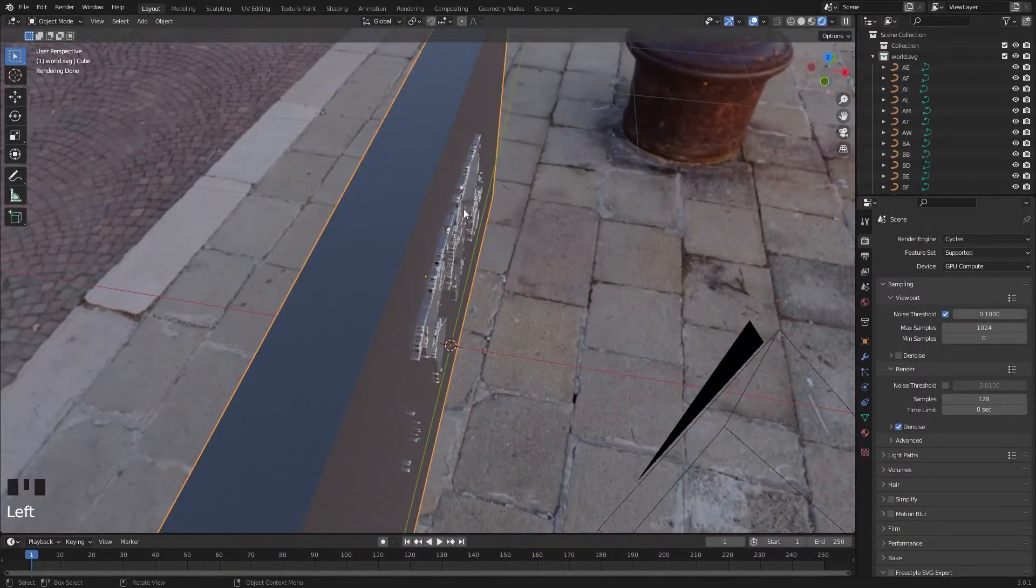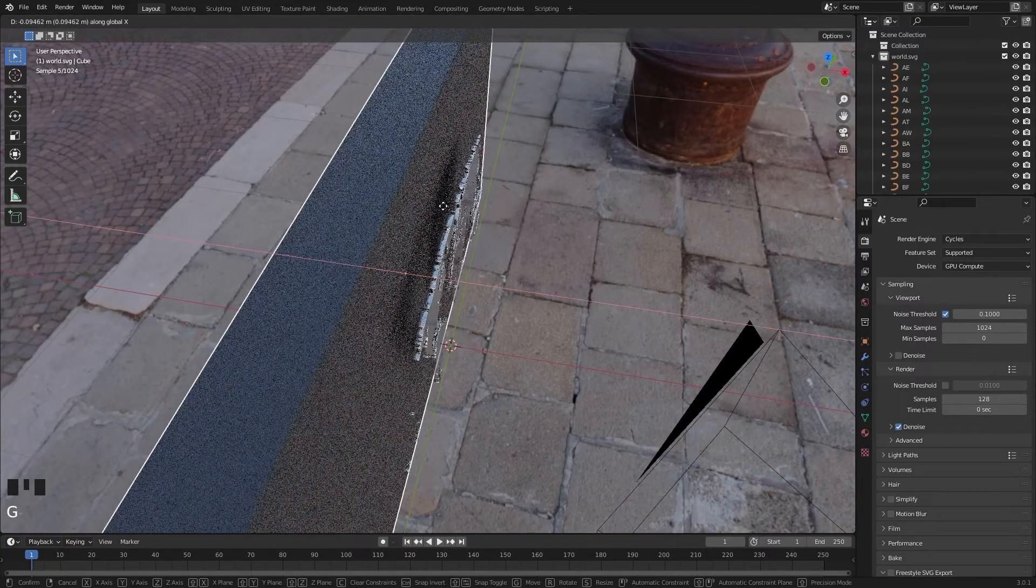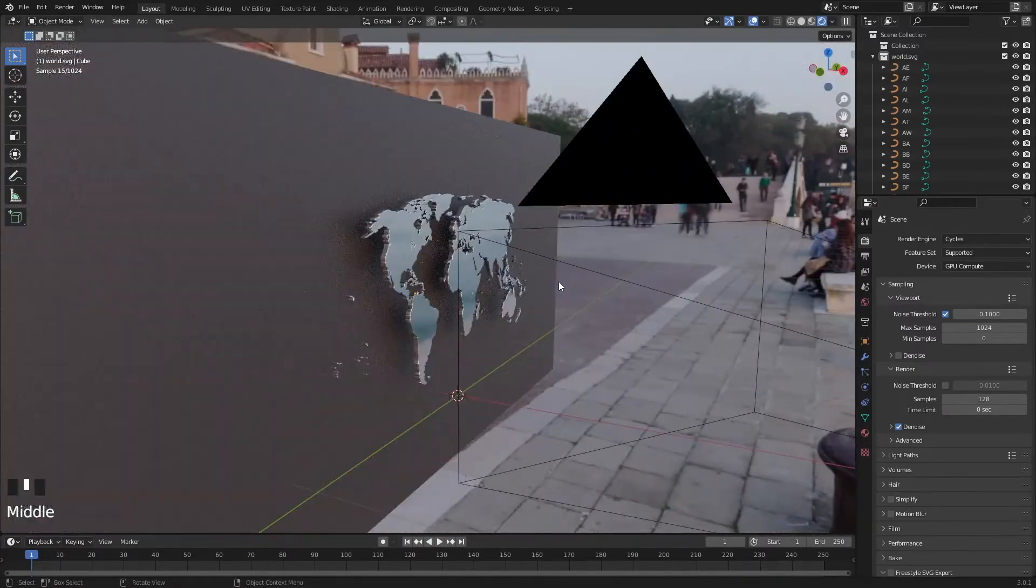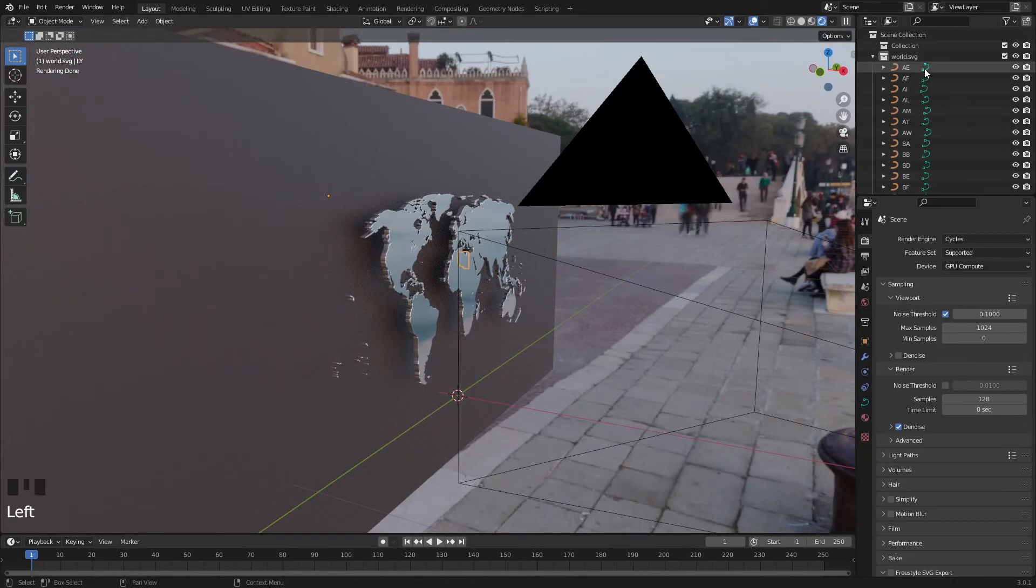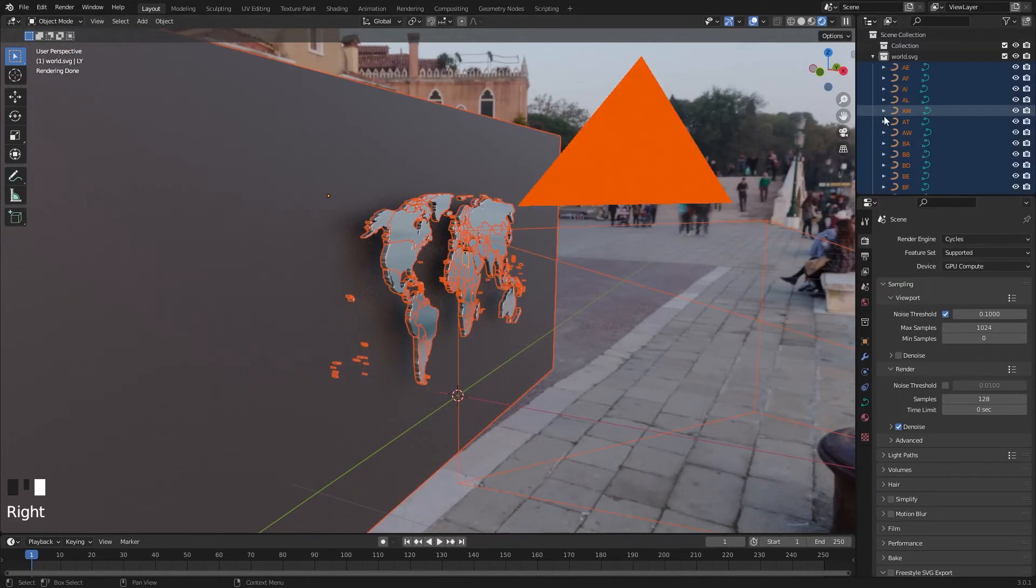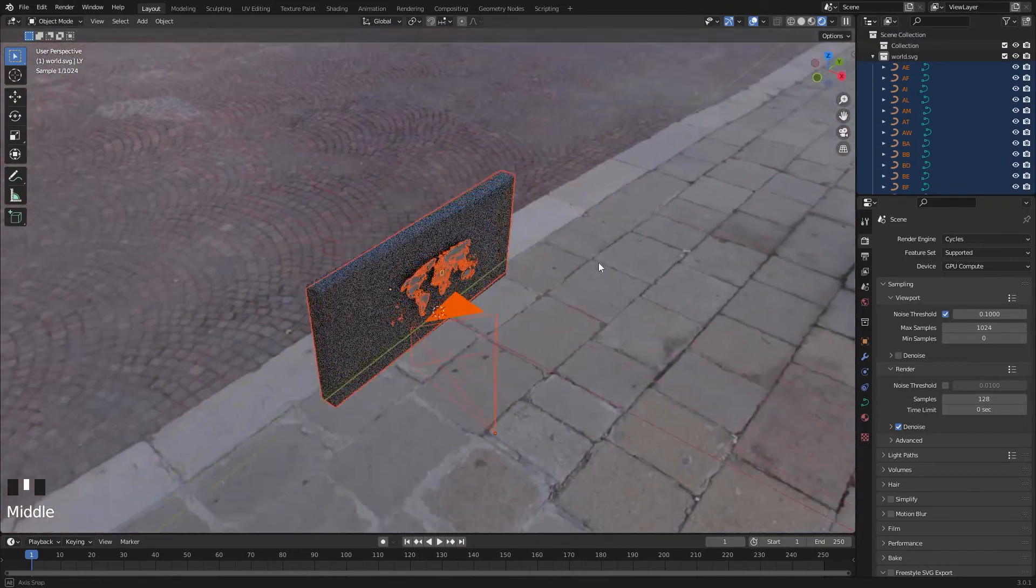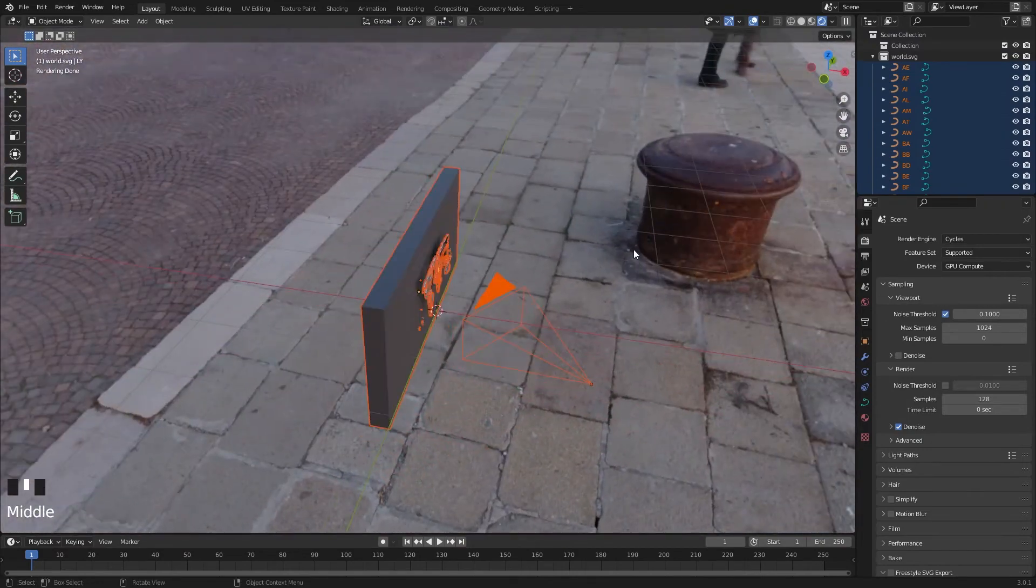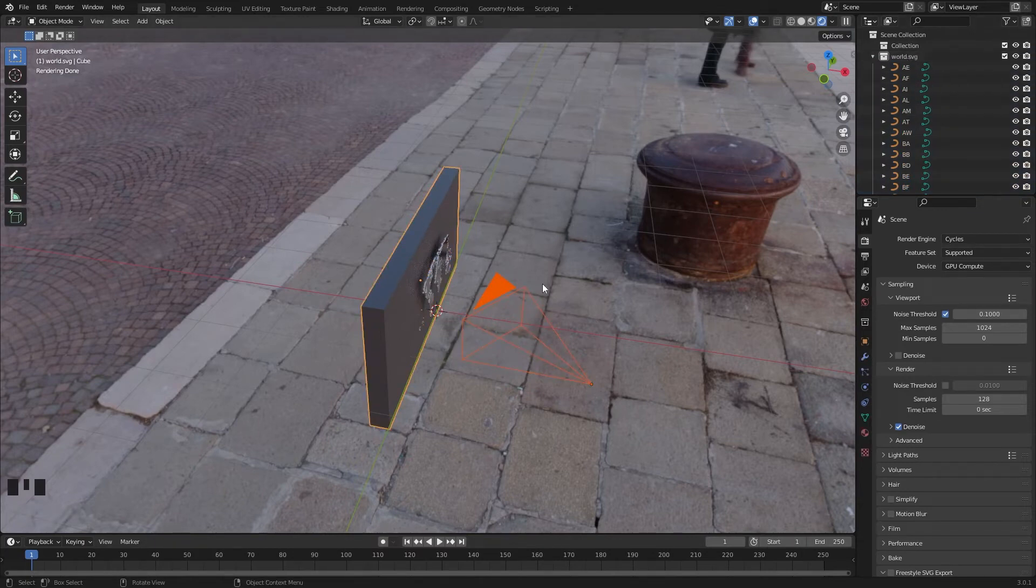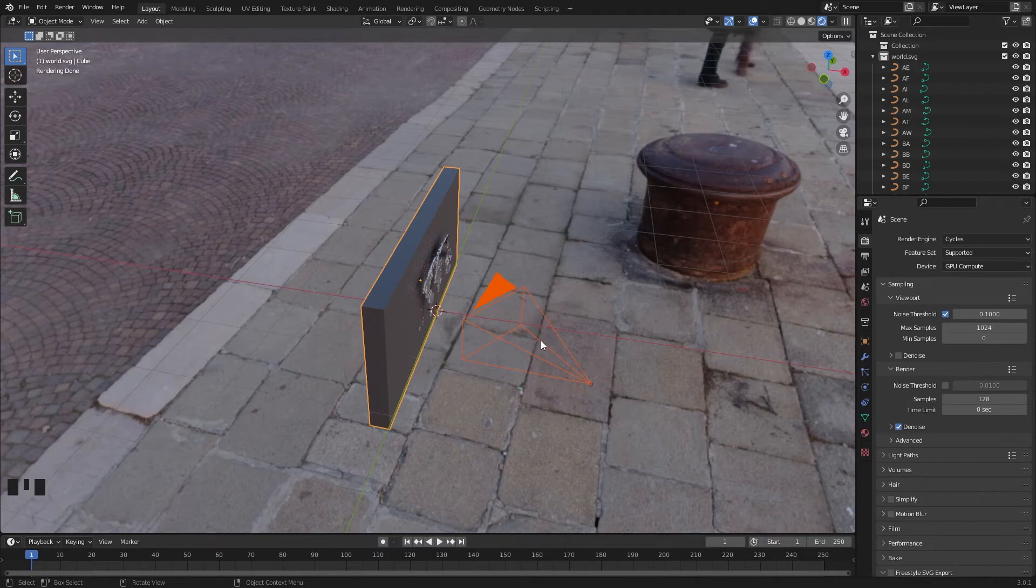By the way, if your wall is not attached to the map, select the wall dot SVG group by Select Objects. Okay, we did a mistake. We added both the wall and camera to the world SVG group. Let's move them to another collection. So select both the wall and camera, press M and Collection.